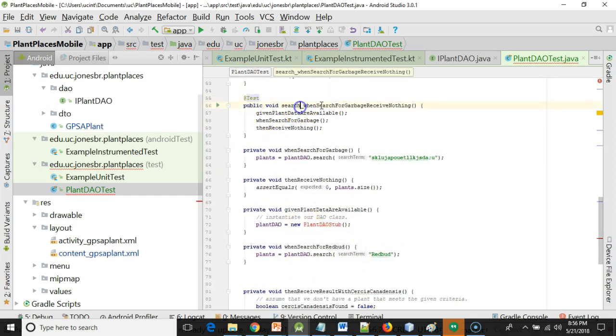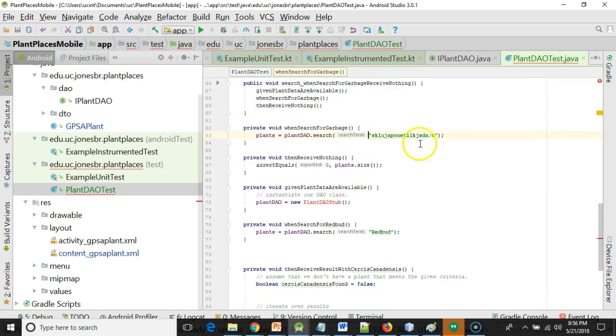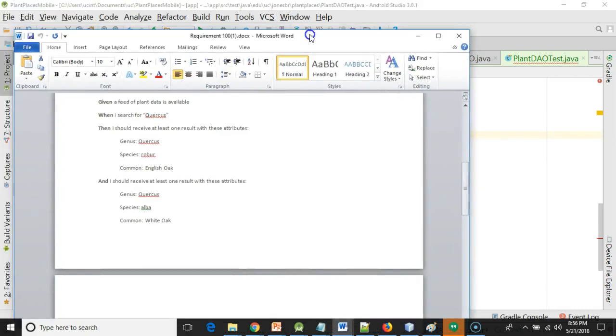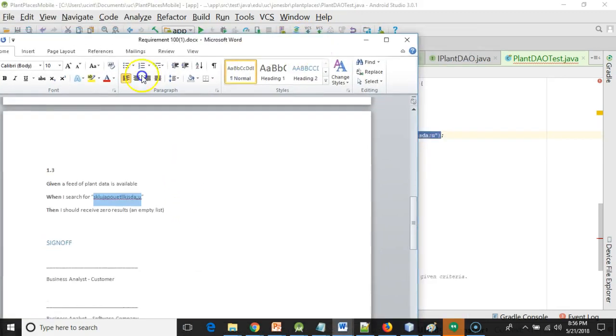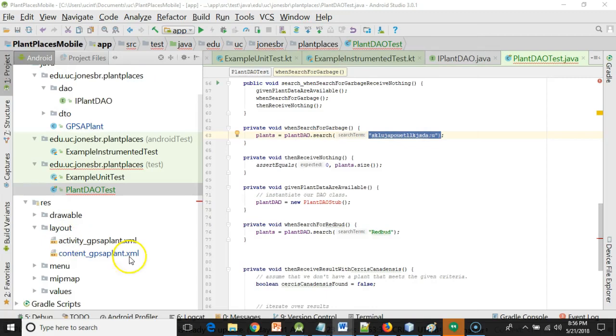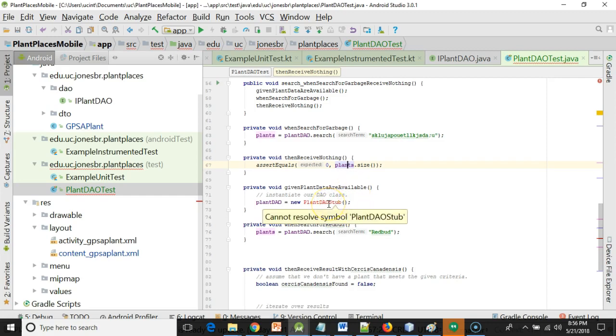Test annotation above. When search for garbage, receive nothing. Again, we're reusing the given. The when part, I simply put in that exact string that we saw in our requirements document, which we wanted to look just like our requirements document, and then I'm asserting based on the size of the plant collection that came back. So a total of four tests, and now our next step is to actually implement the interface into a class and run these tests until they execute. Let's go ahead and wrap up this video as part one. We'll do the implementation of this plant DAO stub in our next video. I look forward to seeing you then. Thank you.